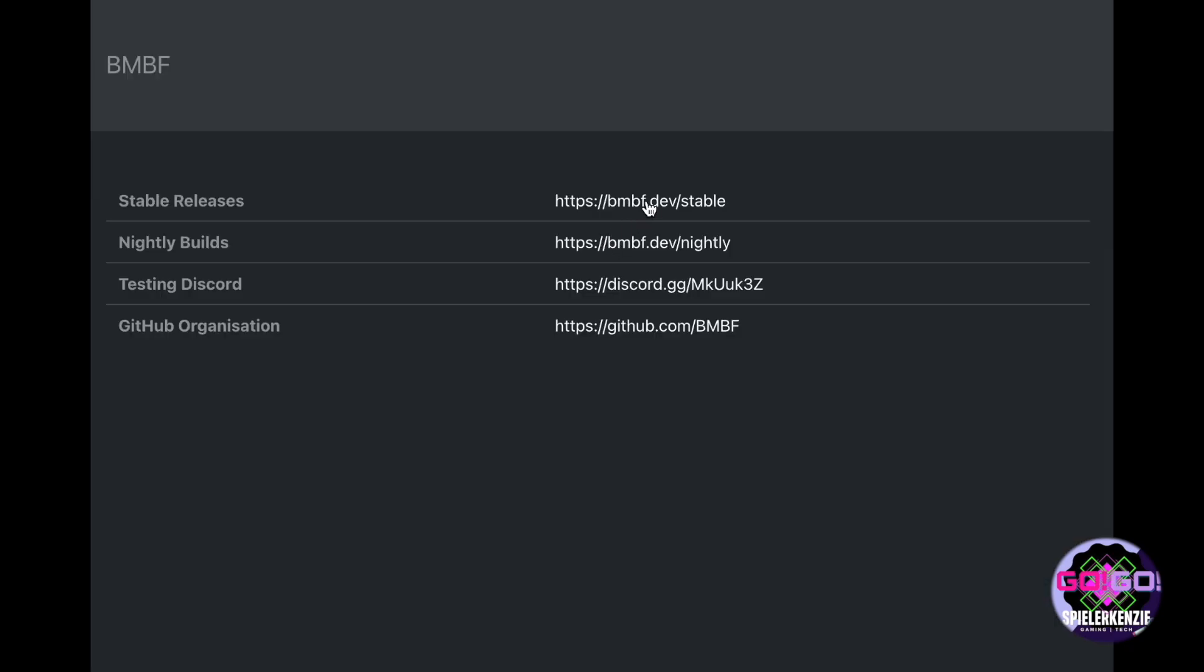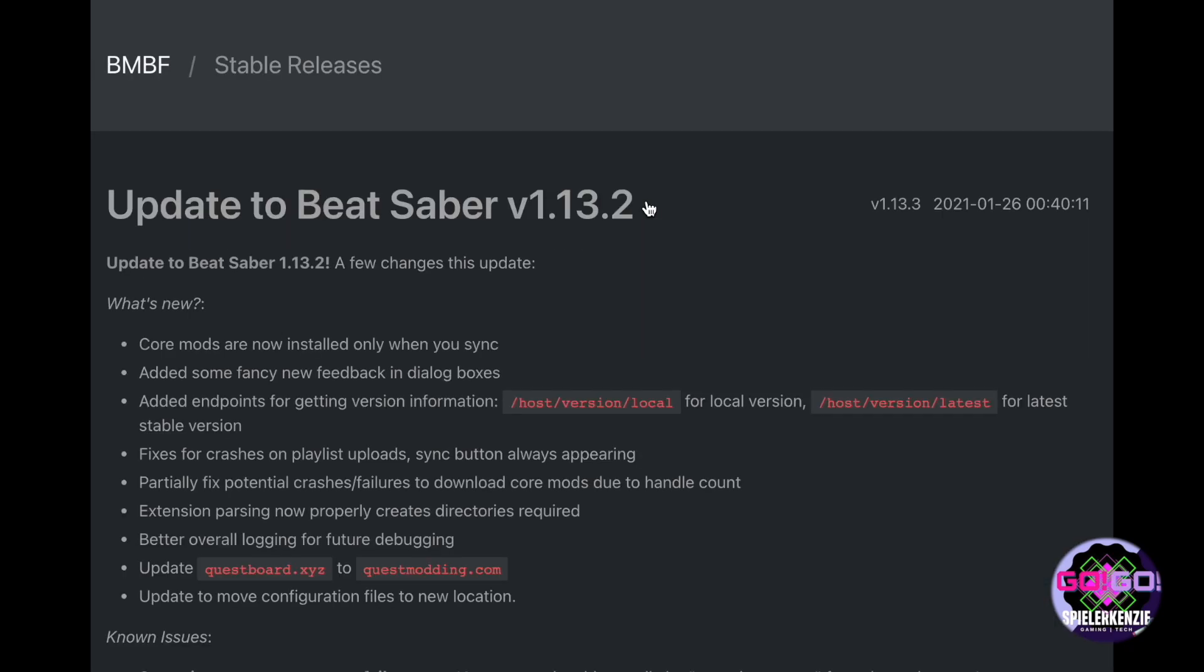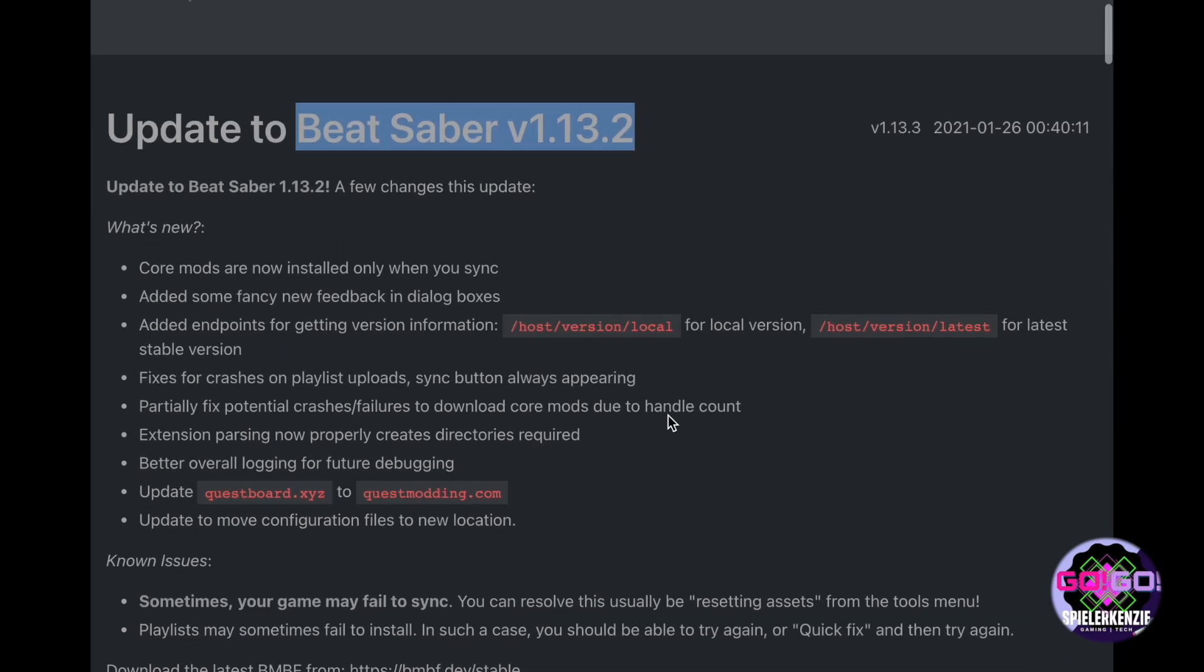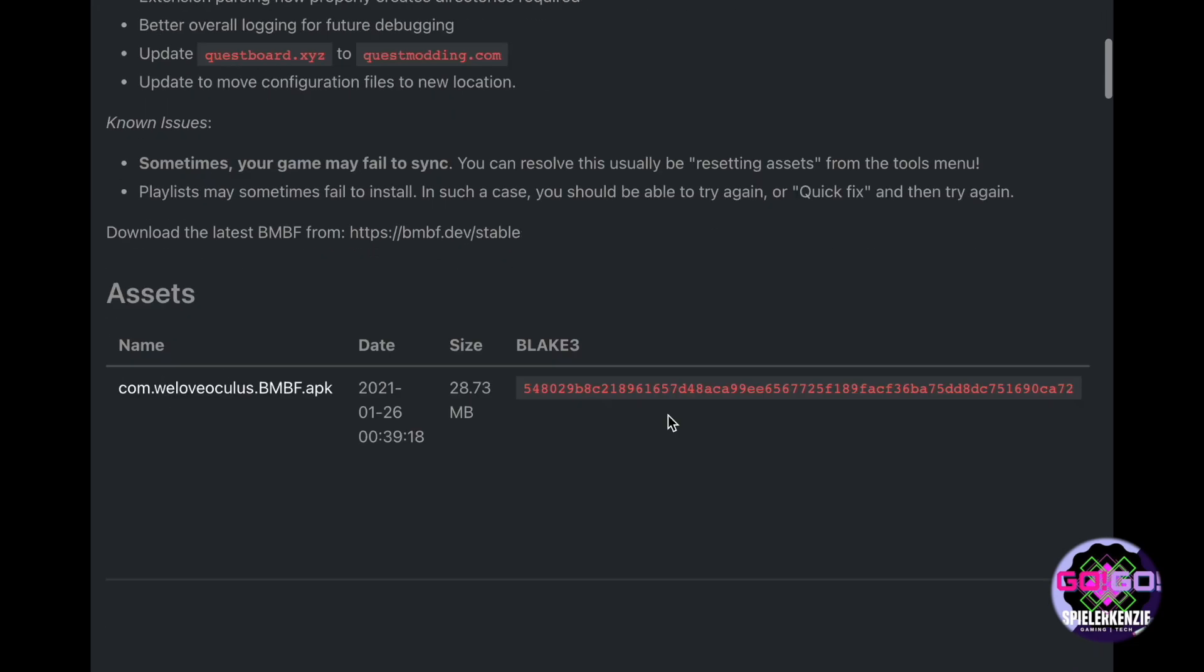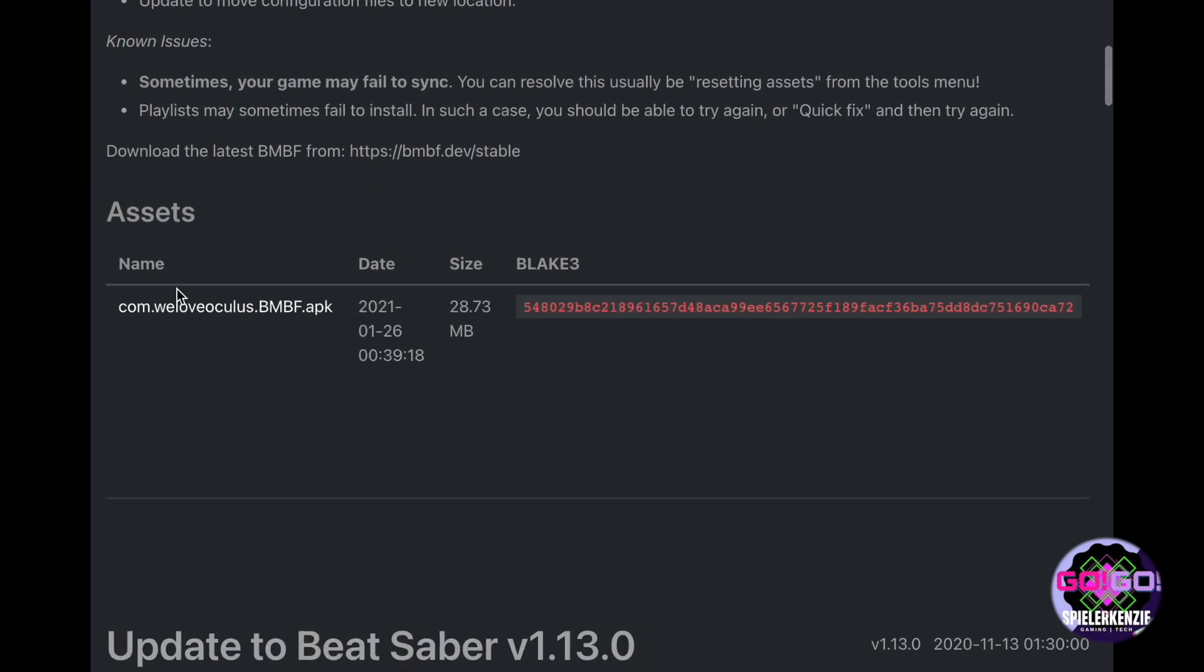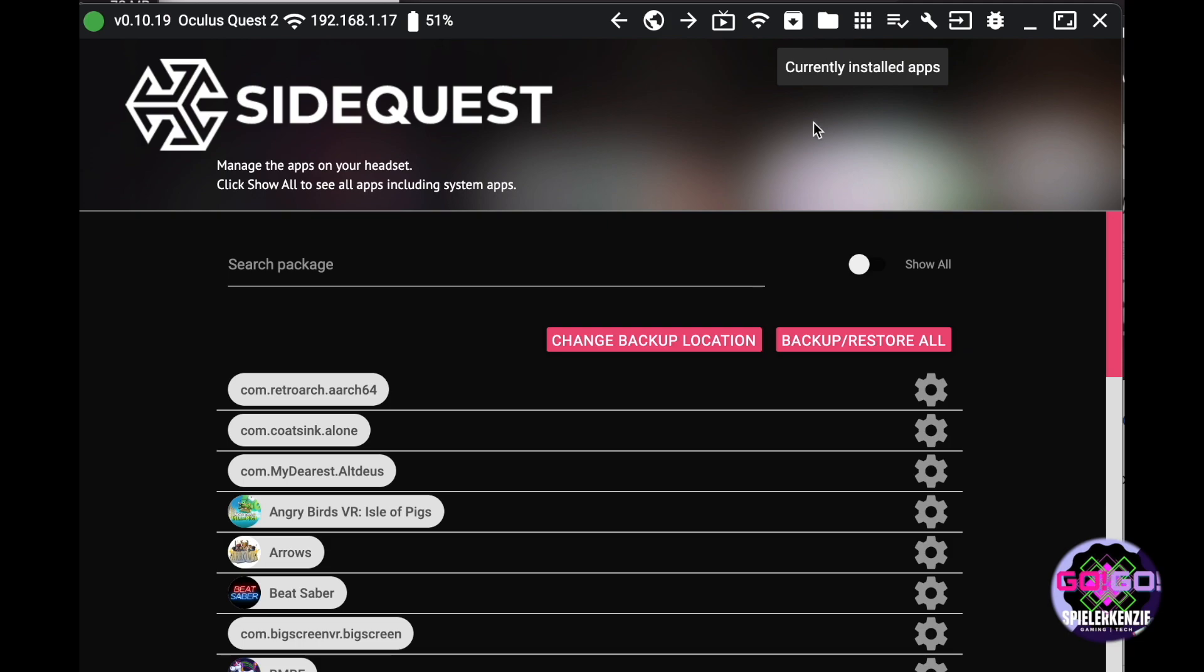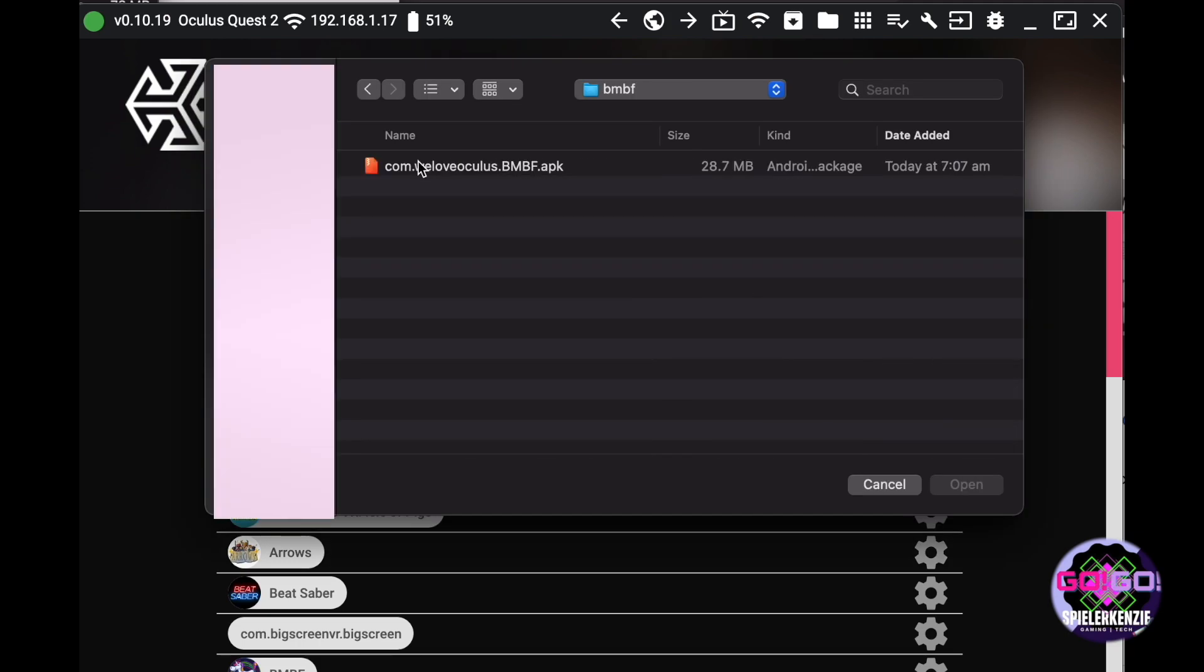Go to bmbf.dev and get the latest stable release. Download the APK file and let's go back to SideQuest. In SideQuest, to install the bmbf.apk file, click the Install APK button on the icons above and let's go installing bmbf.